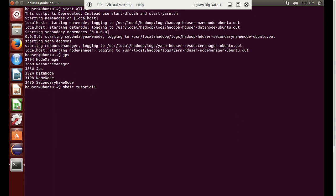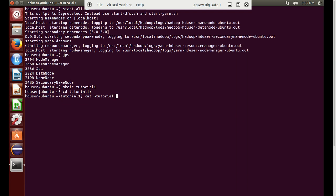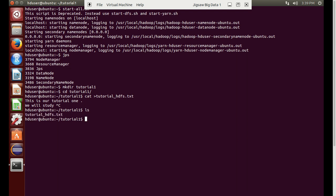We will create a directory here called tutorial-one. It has been created, and we will go inside the tutorial-one directory and create a file called tutorial_one_HDFS.txt. We will write some content: 'This is our tutorial one, we will study.' We will save it and exit.